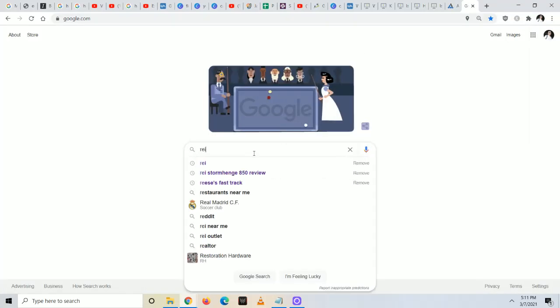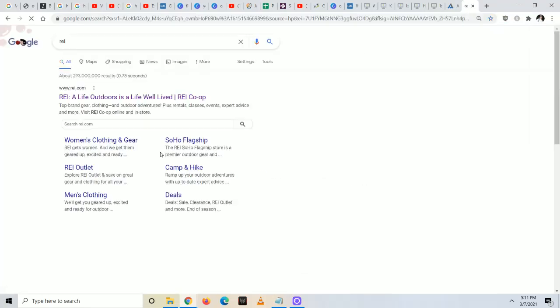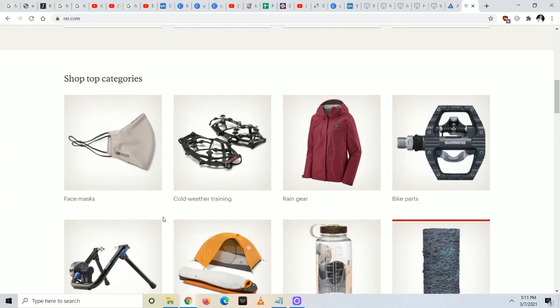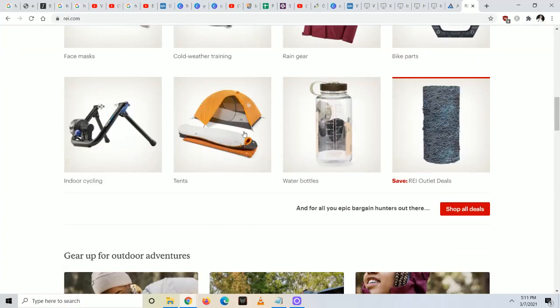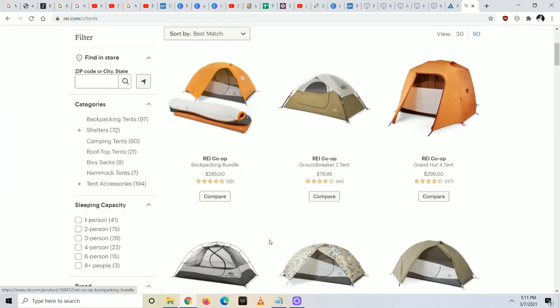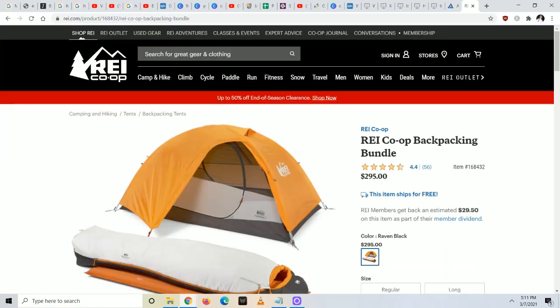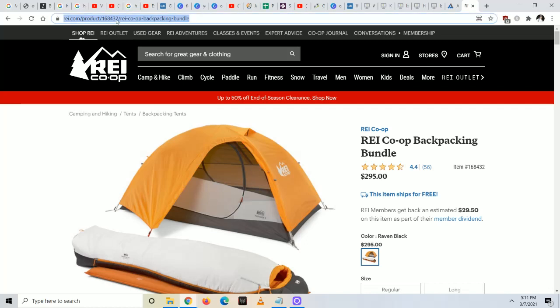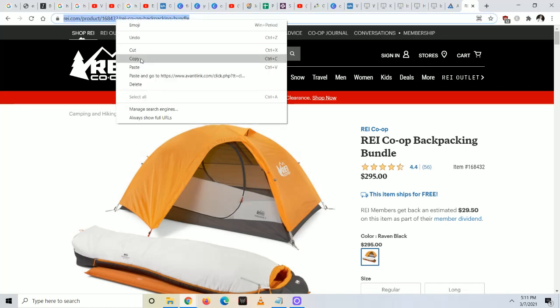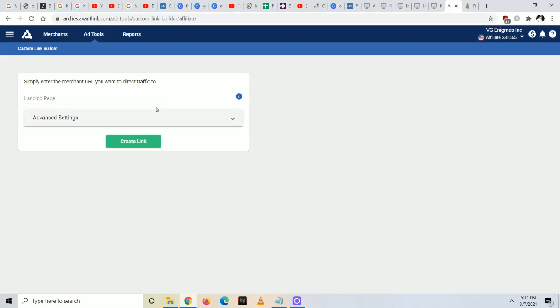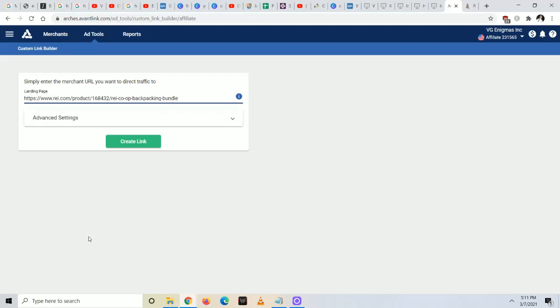So in my particular case, I'm going to go to REI's website which is connected over here, and I'm going to find some random product that I want to promote. Let's say it's tents. I'm going to find a tent like this one, REI co-op backpacking bundle. I'm going to take the URL which is up here and I'm going to make sure it's completely highlighted. Then I'm going to click copy, go back over here, paste it.